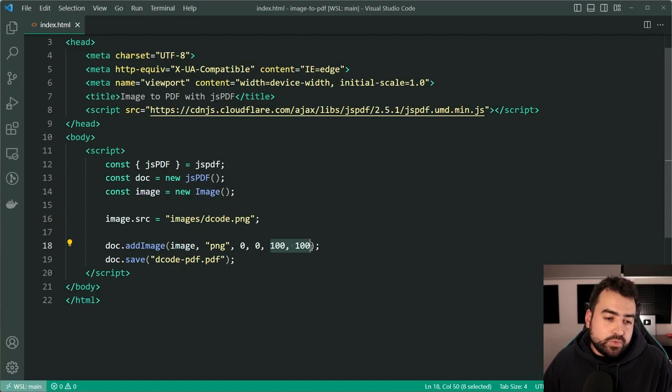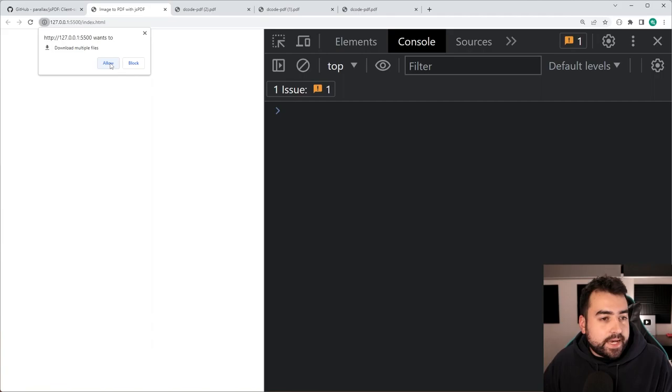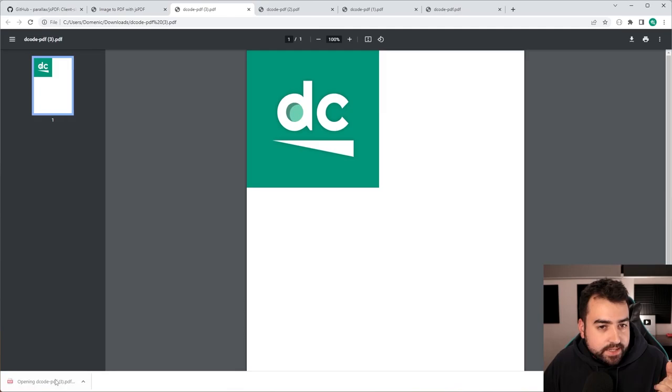If I now save this and go back in the browser and I allow the multiple files button at the top here. I'll click on the pdf again and now it is a lot smaller.